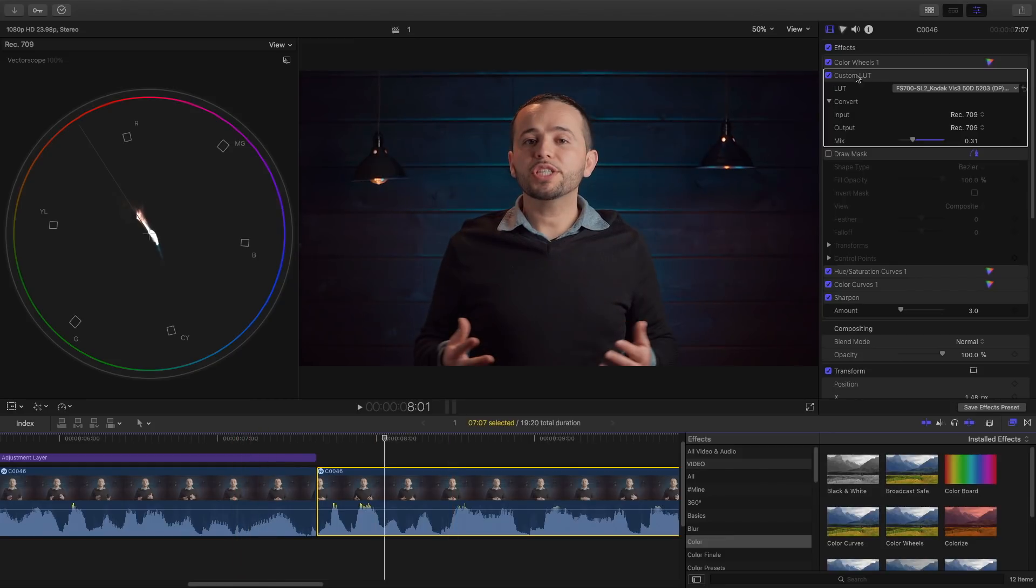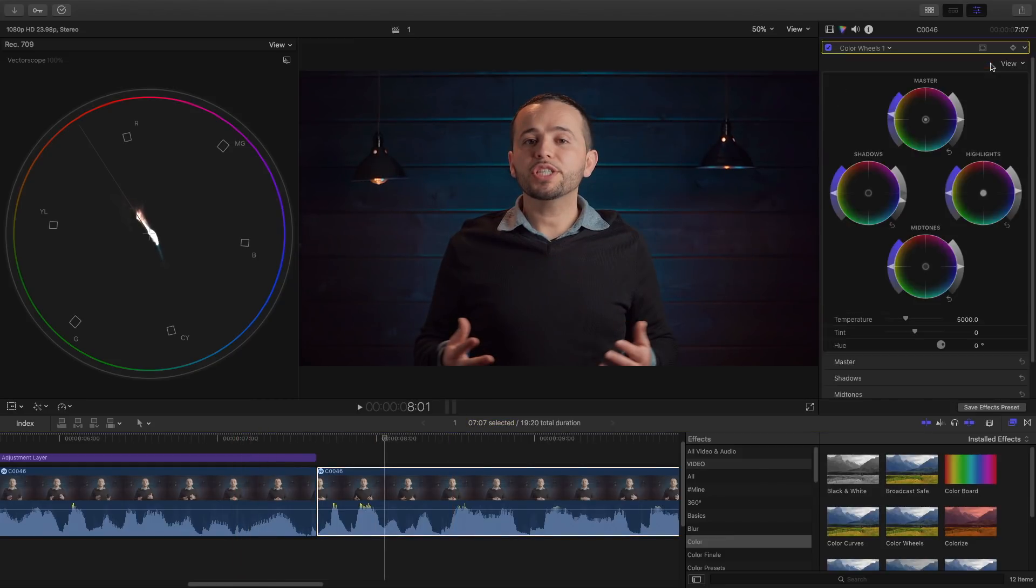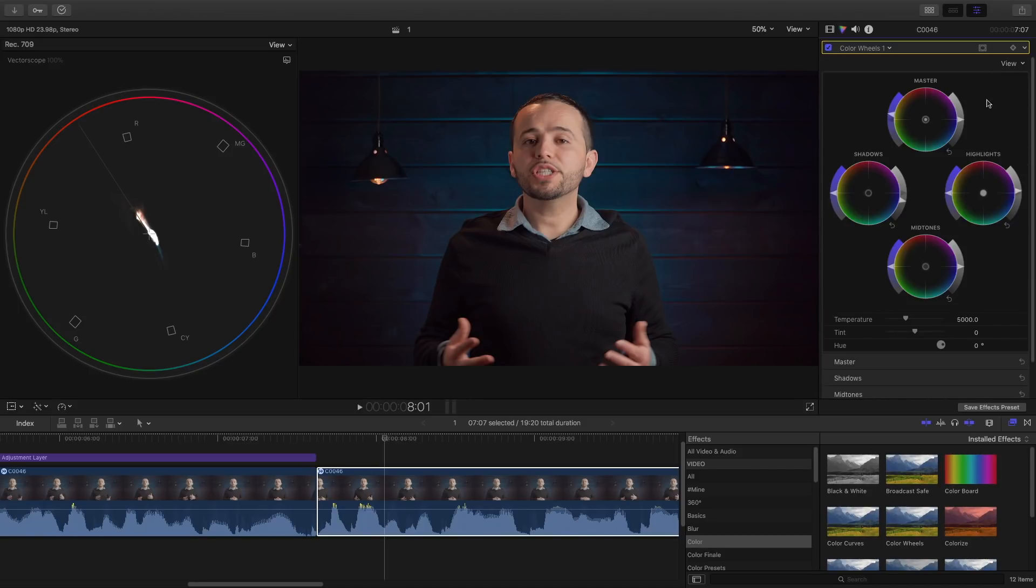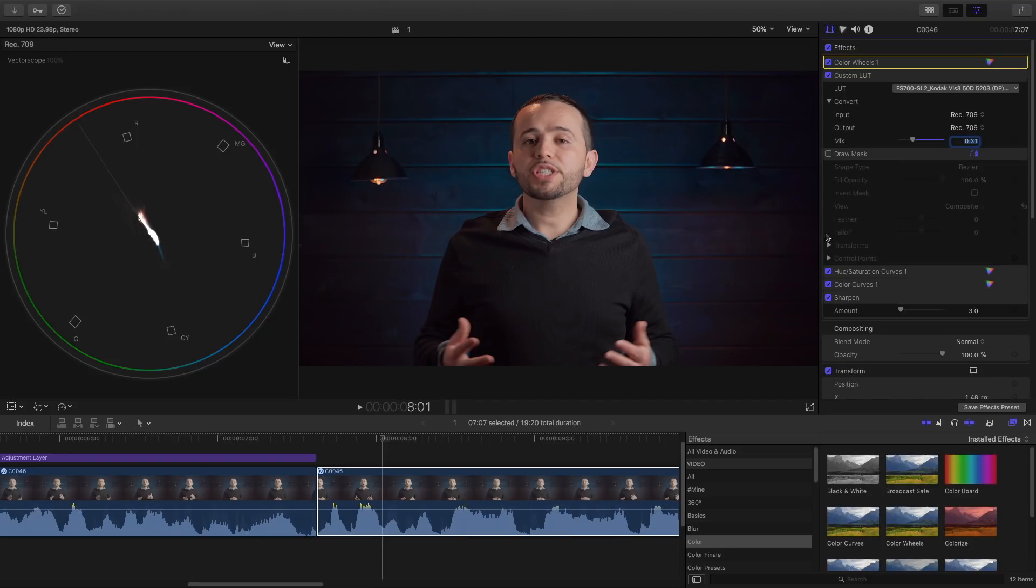If we look at the new 10.4 update, it has color wheels. I really like color wheels instead of using the color board. You should stay away from color board and move on to color wheels. Here's one thing: it has this temperature control so if your white balance is a little bit off, now you can correct it with this slider. So that's pretty neat.